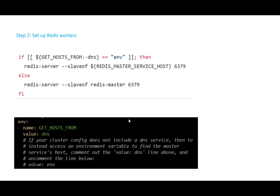This Redis worker needs to know where the Redis master is. We can figure out how this happens by looking at the source code. When the Redis servers start up, there is a bash script that gets executed, and it figures out whether the Redis server is the Redis master. In the deployment file, there is an environment variable called GET_HOST_FROM. This value is accessed, and as long as the value is not ENV, the Redis server is determined to be the Redis master.